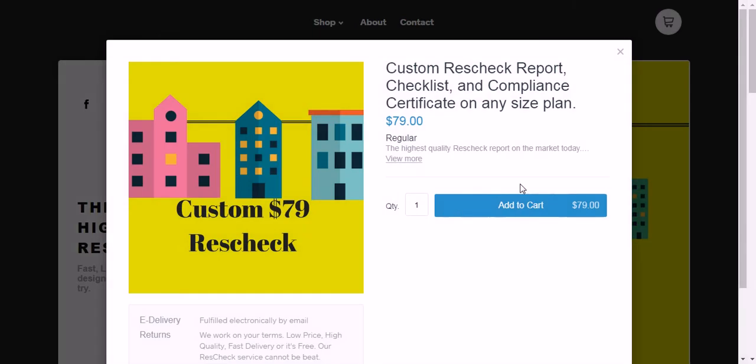Then go to Add to Cart and you've got everything you need. You'll email your plans over to service@rescheck.info and we'll get that report back to you today. Thanks again for listening to the ResCheckspert blog, brought to you by rescheck.info.